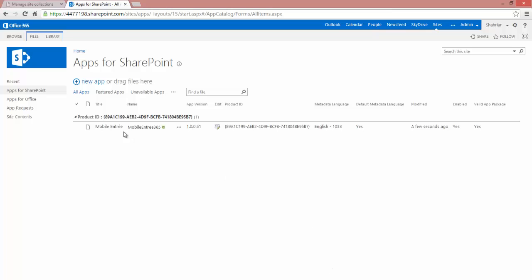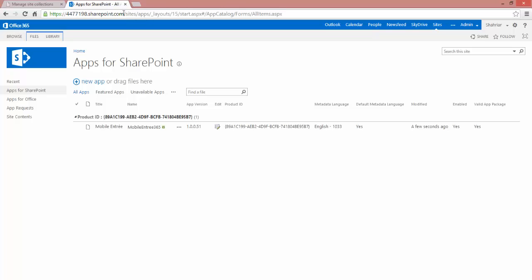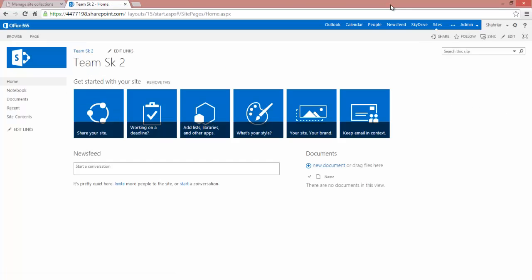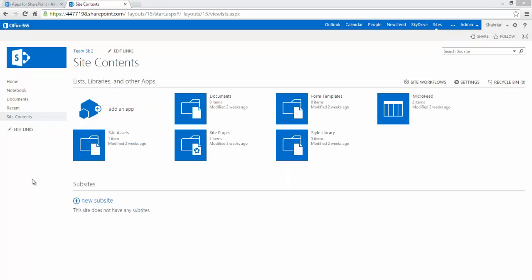And now your app should be addable from any site. So we'll go ahead and browse to our original site that we were at, which is our root. And from here, go ahead and click on Site Contents. From here, we click Add an App.